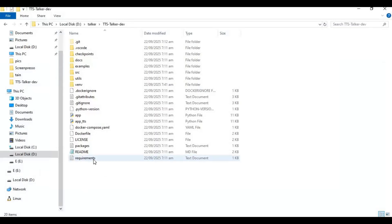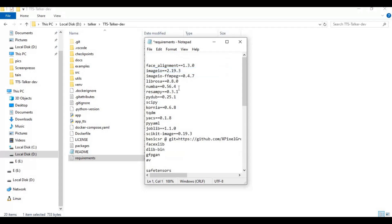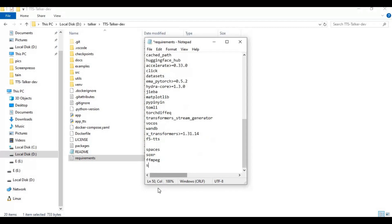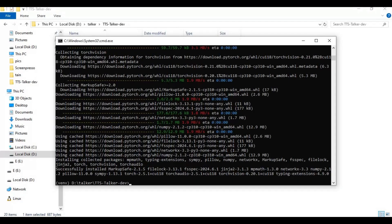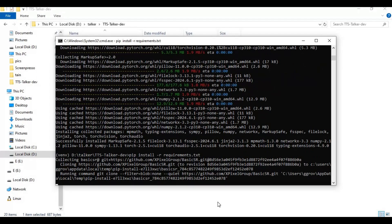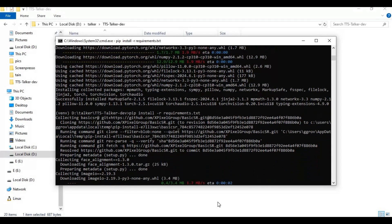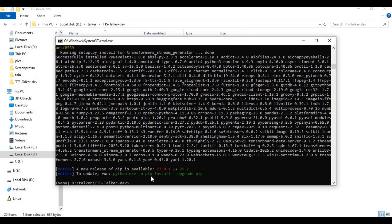After PyTorch is installed, go to the main folder and open the requirements file. Remove torch, torchaudio, and torchvision from the list, add spaces in the list, and save the file. Now run the requirements install code to install all requirements. After requirements are installed, run the main code.